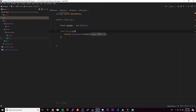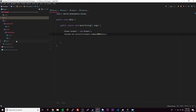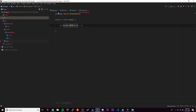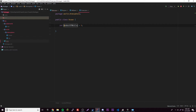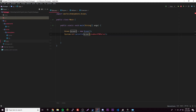If we try to access the default-modifier variable from Main, which is in a different package, we get an error. That's what the default modifier does - it restricts access to the same package only.